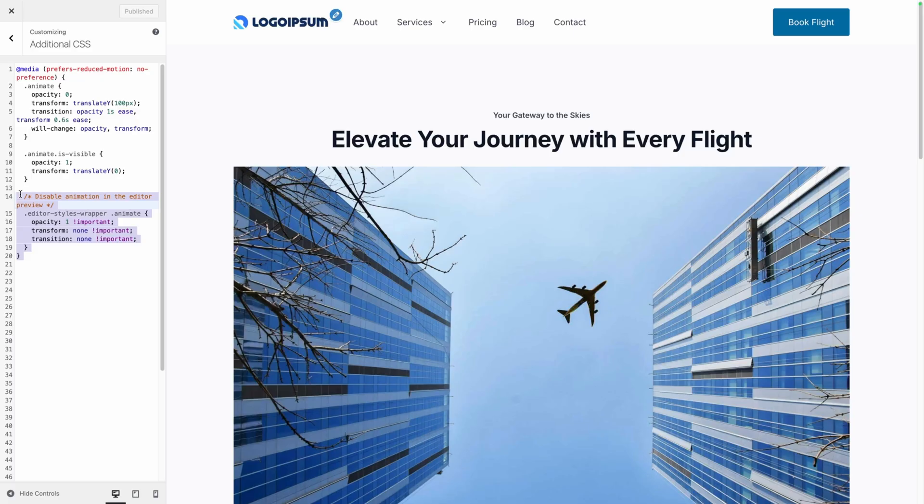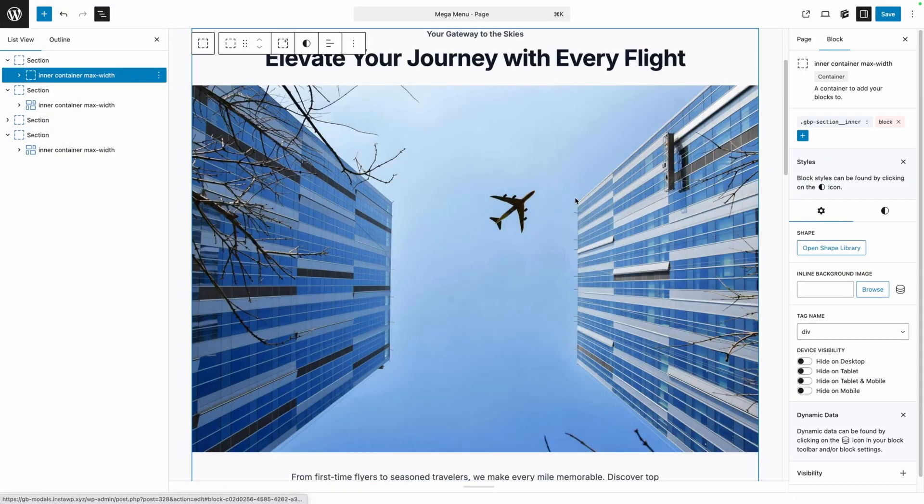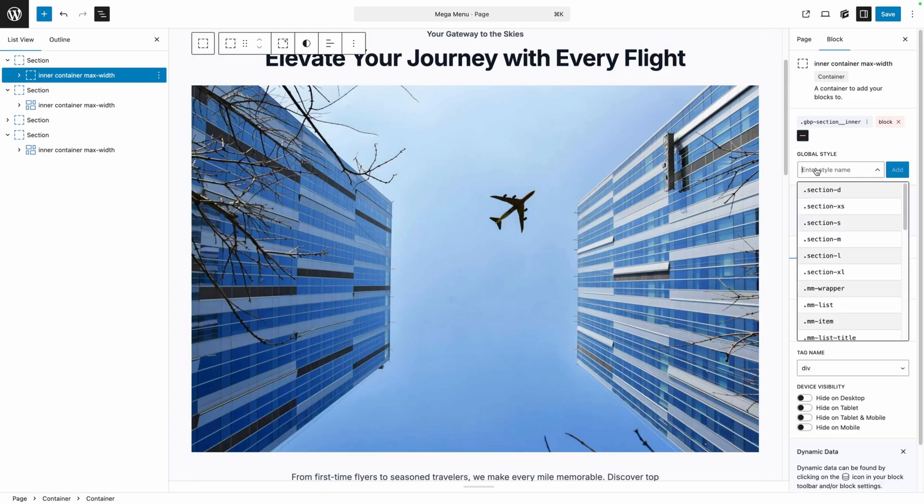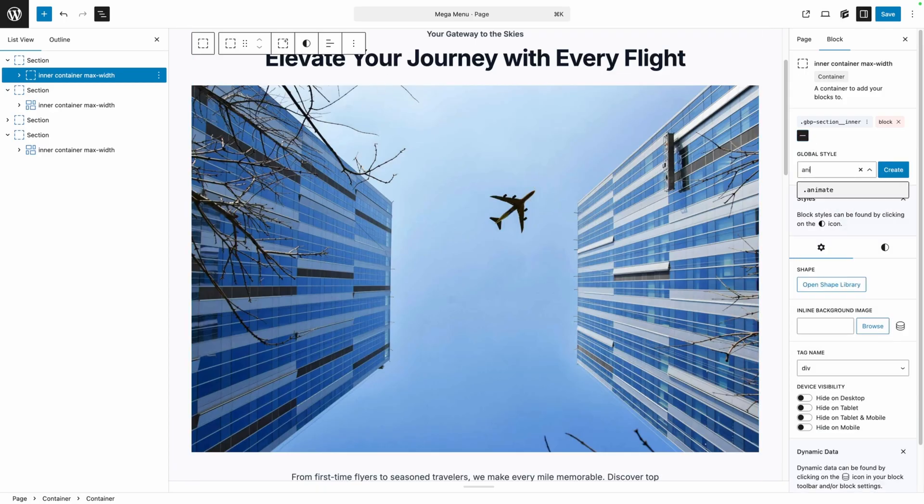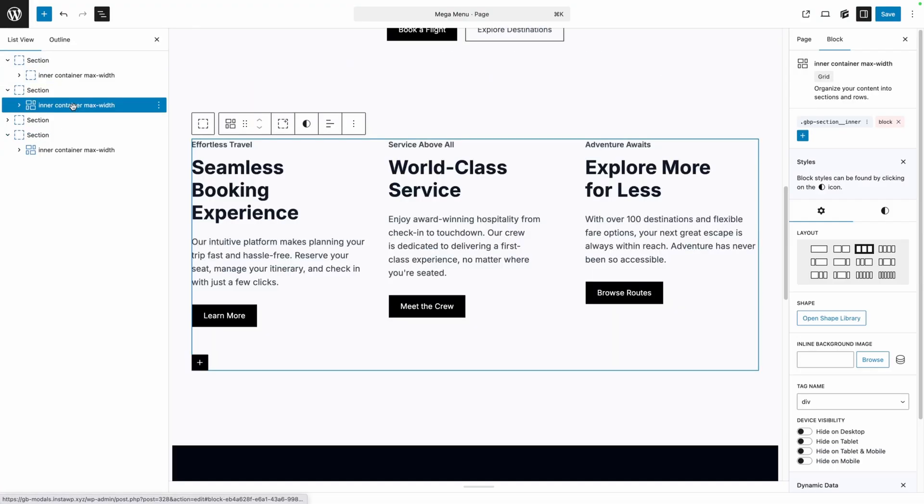Once you have that added into your additional CSS we can go add this animate class to any of the elements on our page. Here in the editor we can decide what things we want to make animate. I think the first thing I'm going to do is this inner container that wraps all of this content. Now all I need to do is add the animate class to that element and we can go through the rest of the page.